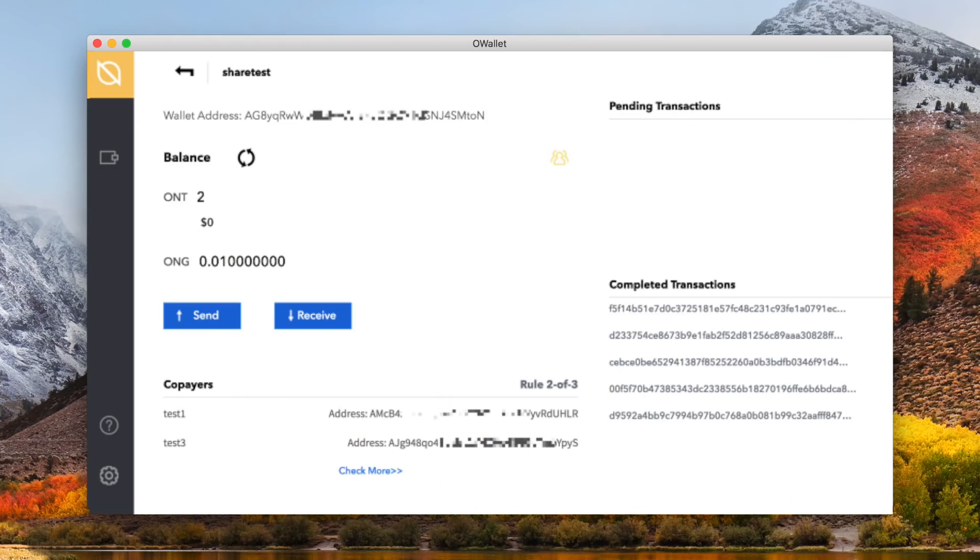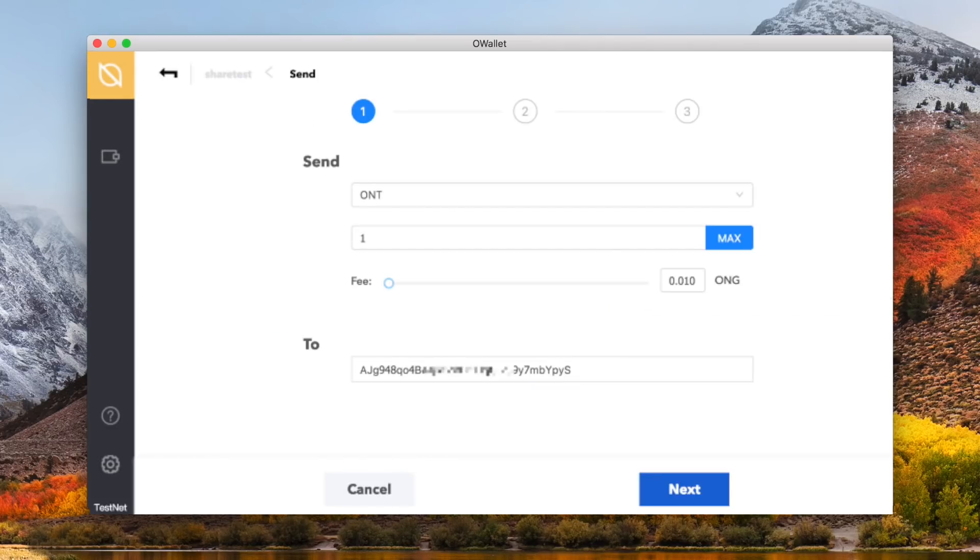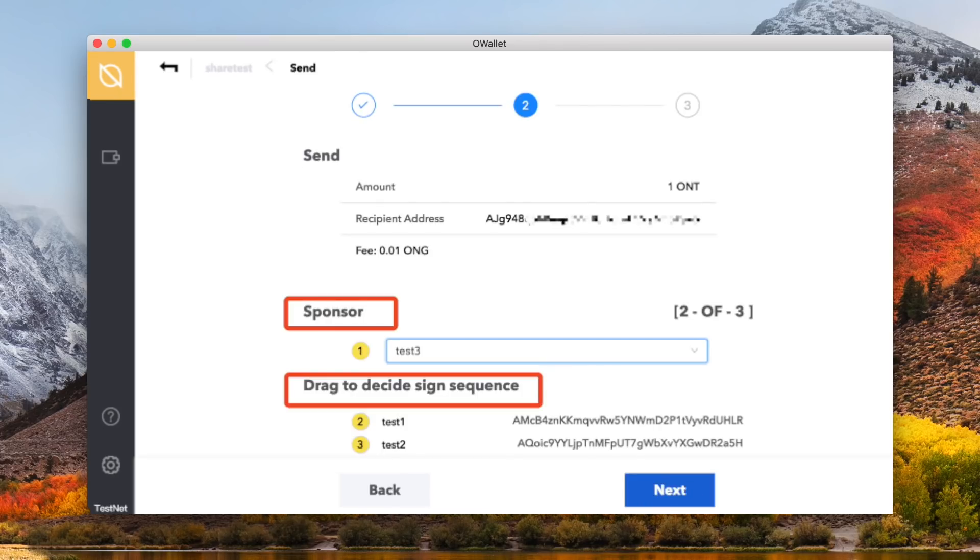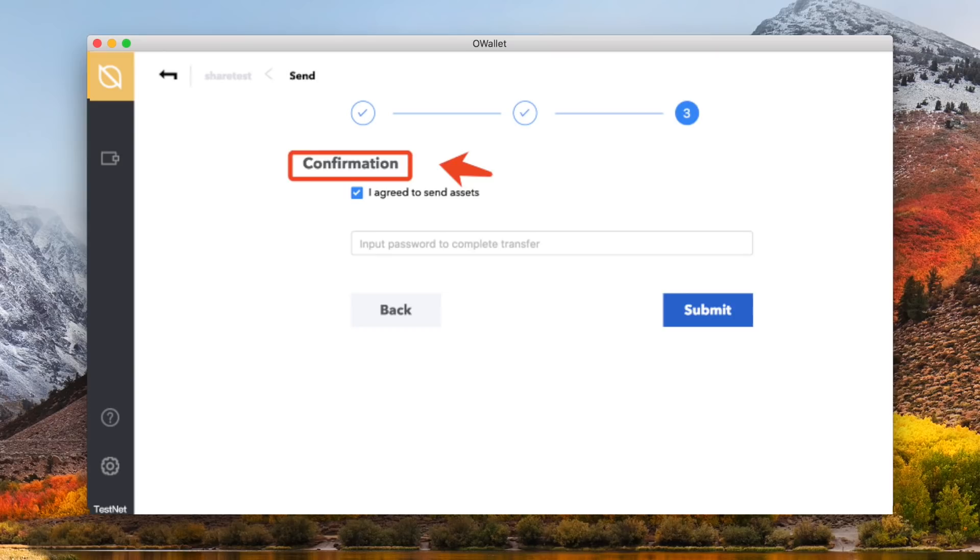So, sending transactions is much different with a shared wallet, so let's go through that really quick. Sending is similar to the individual wallet, but you can also set the confirmation sequence of the co-payers signatures. You would click the send button from within your shared wallet. Next, select the asset you are sending, as well as the amount, and also the receiver's wallet's address, not their public key. You are then prompted to select the sponsor of the shared wallet, and then you can adjust the order of the confirmations by the other co-payers for their respective signatures by dragging and dropping. A note, once the signature order is confirmed for the transaction, it cannot be altered.